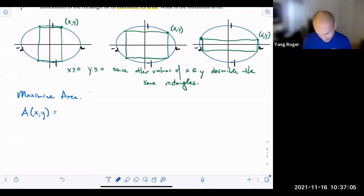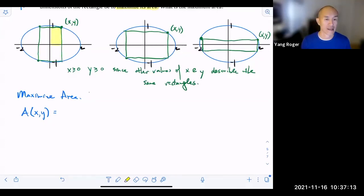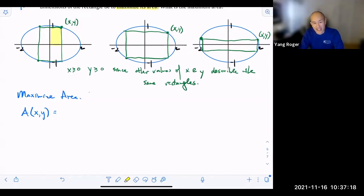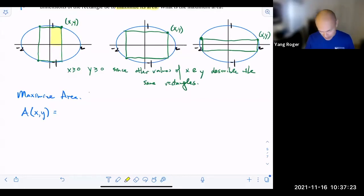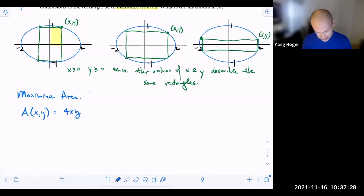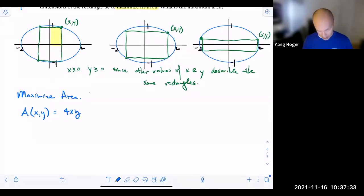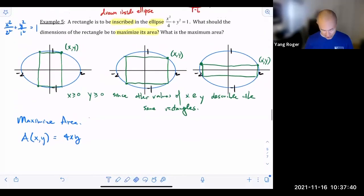We have one vote for x times y. If you just chose x times y, that would give you this area here, which is just one fourth of the total. So if you want the whole rectangle, it's 4xy. That's right — 4xy. Next, we need a constraint equation.